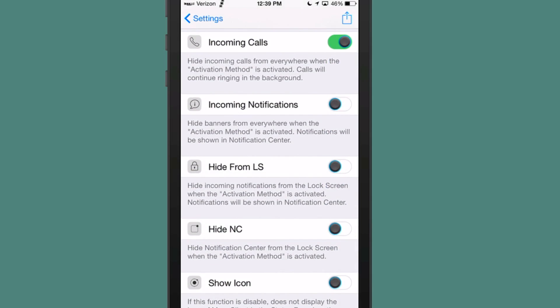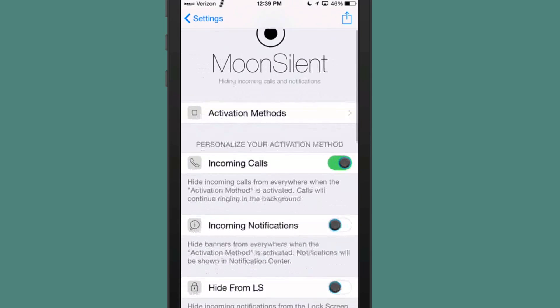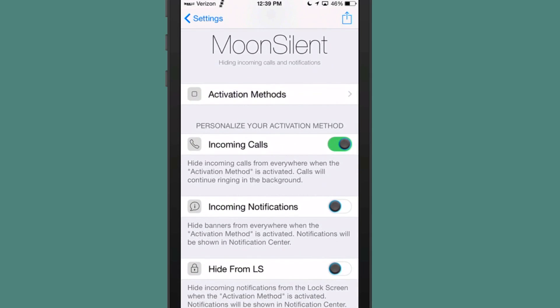You just turn on and off which toggles you want to use here, like incoming notifications. You can turn that off and it hides the banners from everywhere it says. And you can use the activation method that you have chosen up here at the top.